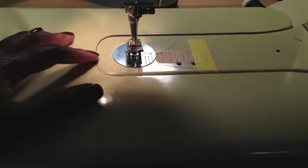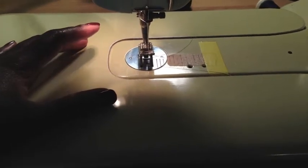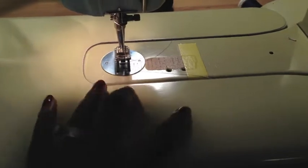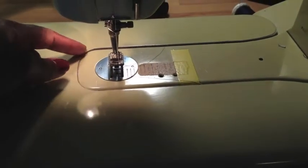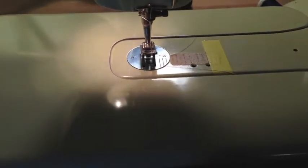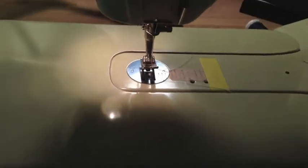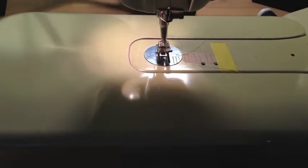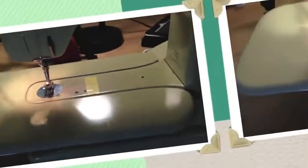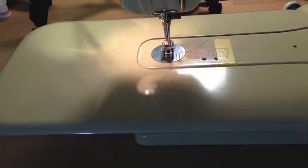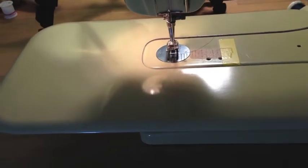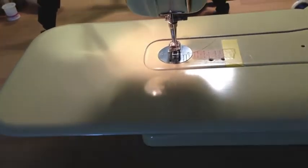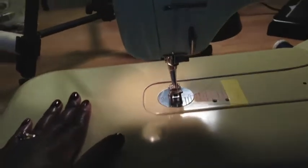When I'm doing sleeves and neck holes or arm holes, I take it off and I use this smaller arm or the smaller setting, the original. But when I'm sewing larger fabric, I actually put this on. And for every other garment other than neck holes and arm holes, I'm using this to help guide the fabric.